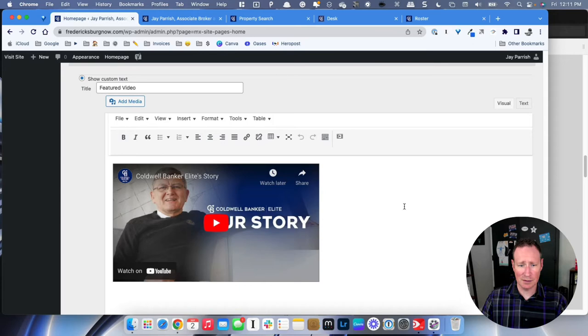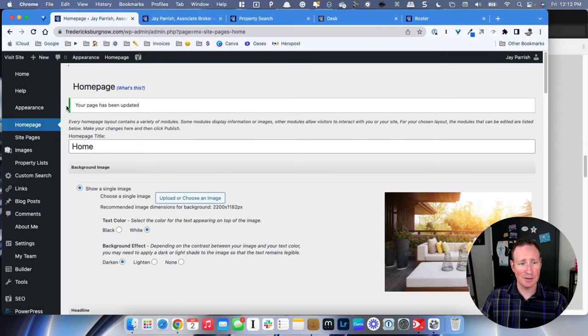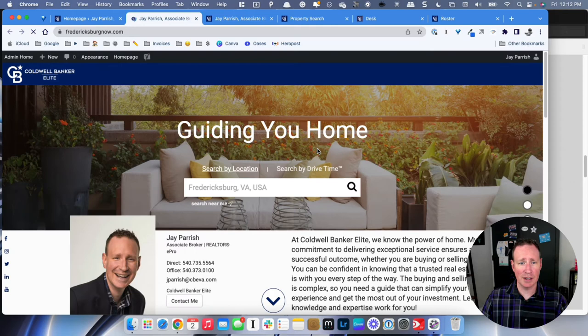Scroll down — you have your mortgage rate settings, and I recommend you keep that on there. Go ahead and hit Publish so everything saves. You can see it says 'Your page has been updated' and we can now go take a look at the changes you've made to your site.